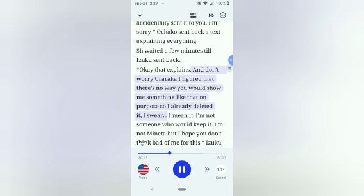Okay that explains. And don't worry Uraraka, I figured that there's no way you would show me something like that on purpose, so I already deleted it, I swear. I mean it. I'm not someone who would keep it. I'm not Mineta, but I hope you don't think bad of me for this. Izuku texted Ochako back. Deku, if anything I should feel bad about it and I trust you. You aren't a pervert, you're a really great guy. I'm just glad this isn't awkward. Well it kind of is. Ochako texted back. I understand if it is. Maybe we should talk later. If you want that is. Izuku immediately texted back. Yeah sure, then we can forget this ever happened. Ochako texted back. Absolutely. Well goodnight Uraraka. Izuku texted goodnight.